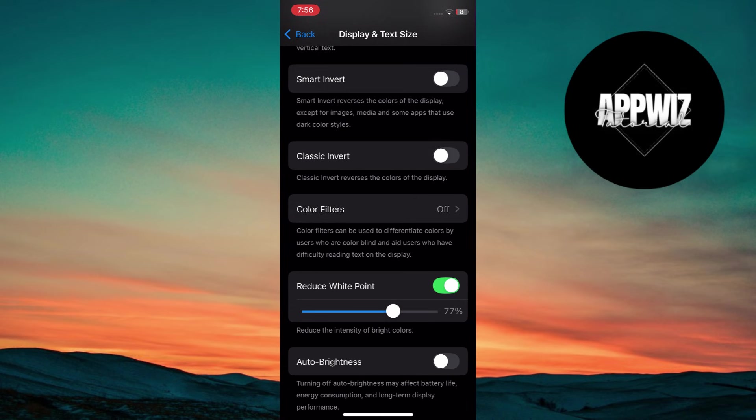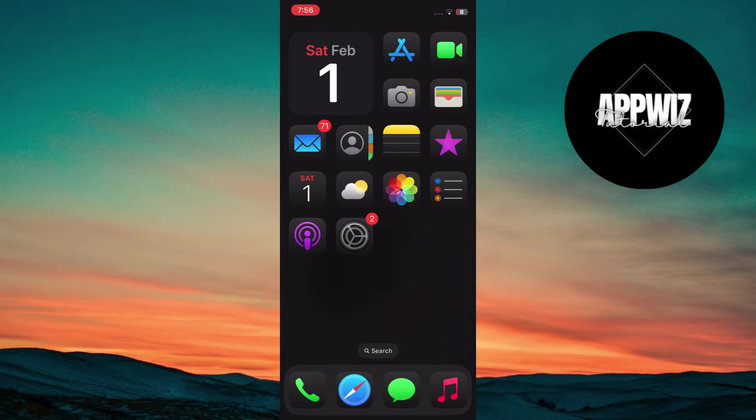Activate Reduce White Point either through Control Center or the Action button if enabled. You'll immediately notice a deeper, more immersive dark mode across the entire operating system.